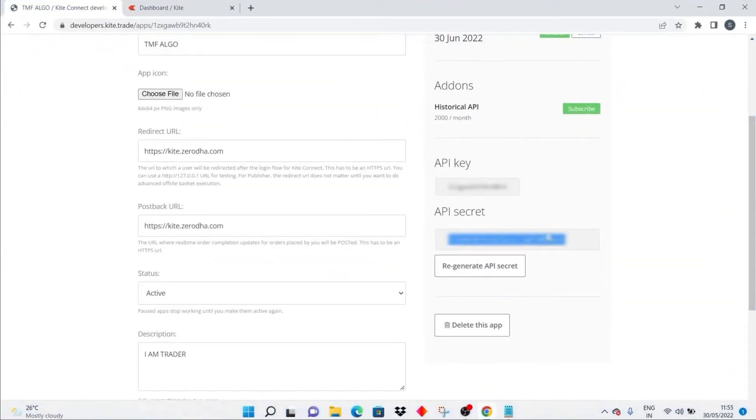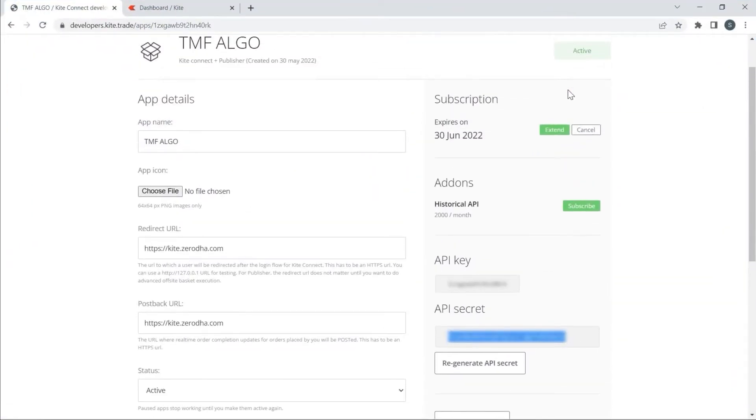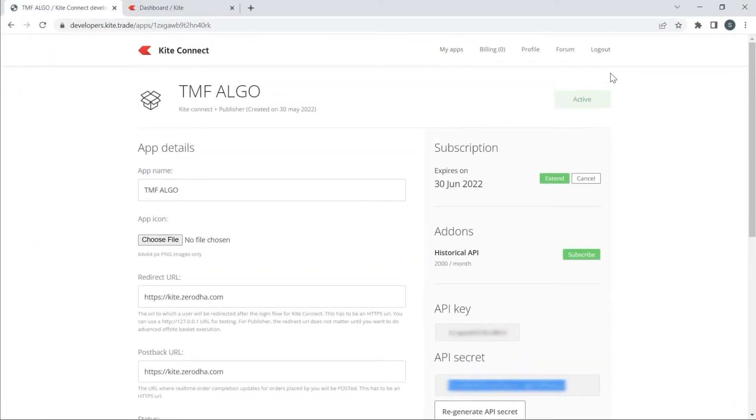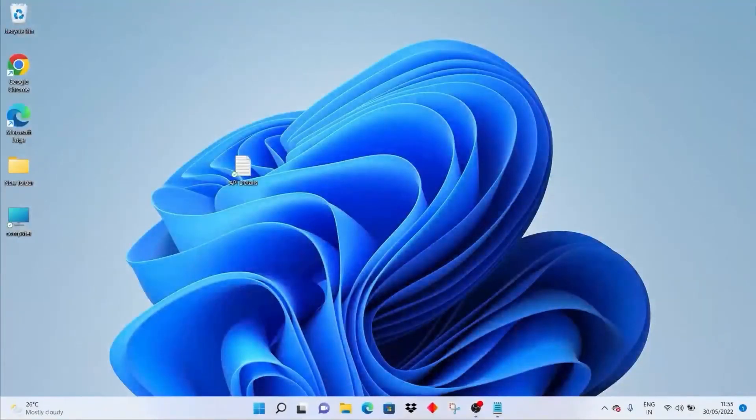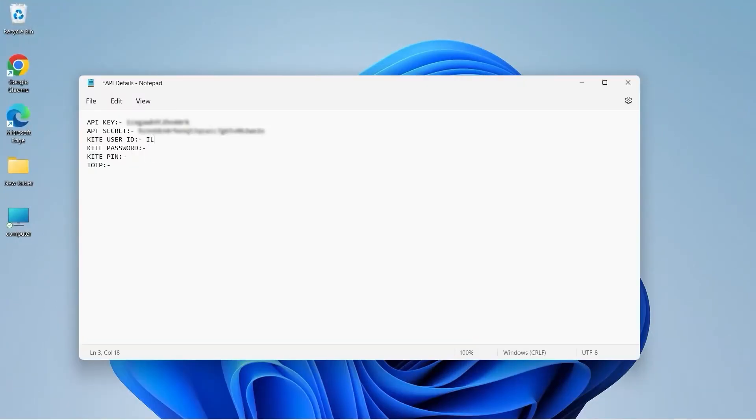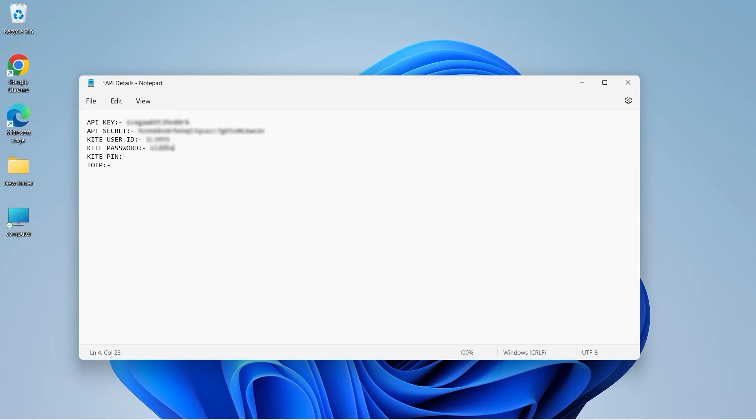Now I will close this tab. I will type my client ID or user ID, my password, and my PIN.